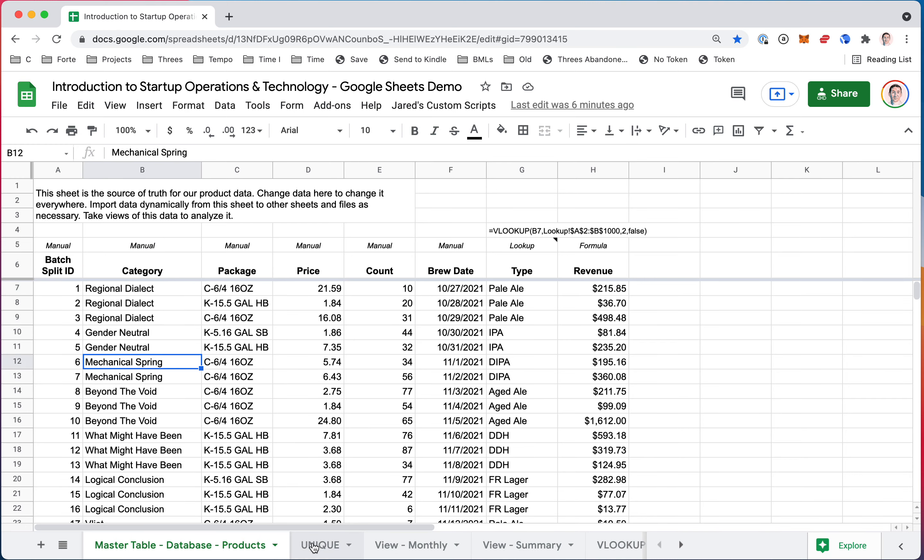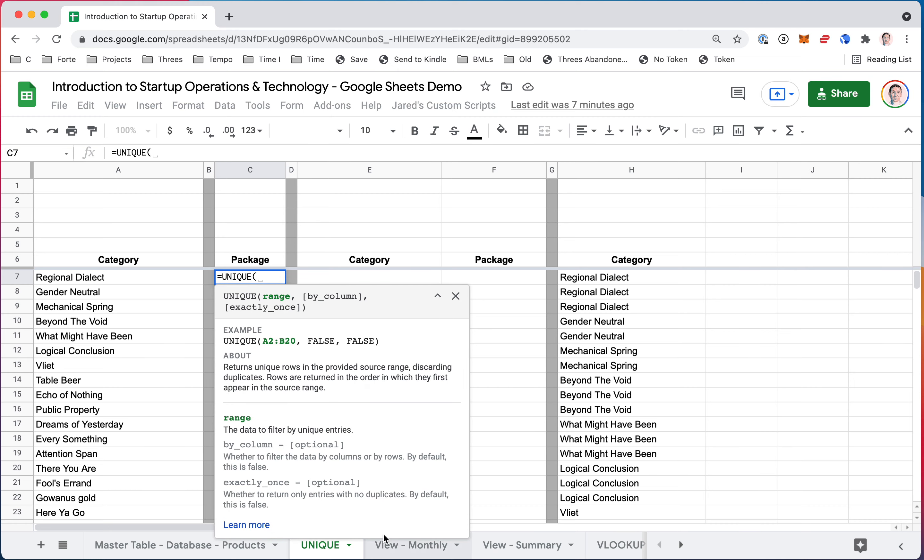So we can do this with the package column also from the other sheet. You start typing UNIQUE, you can see it gives you the hints. You give it the range first.